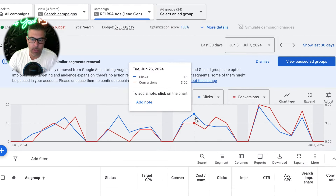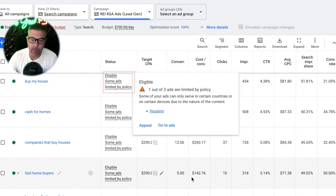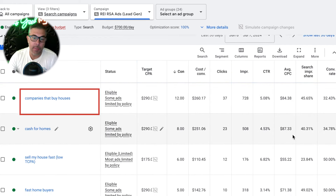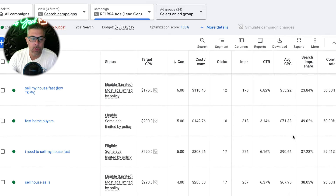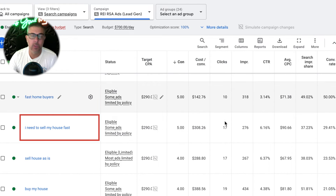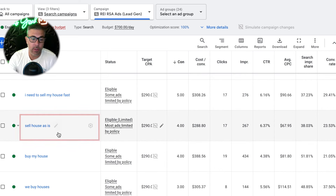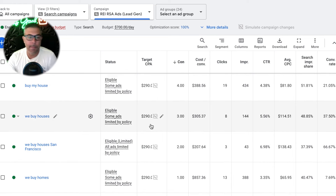So if we go into the ad groups here — limited by policy is because of the housing stuff. Sorting by conversions, you'll see: companies that buy houses at $290, cash for homes, sell my house fast, fast home buyers, I need to sell my house fast. All of our keywords and ad groups are geared more towards motivated, distressed people who are in a situation where they need to unload a property. Sell house as is, buy my house, we buy houses, we buy houses geo — a lot of different 'we buy houses' stuff.